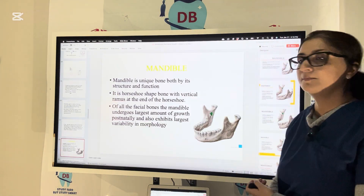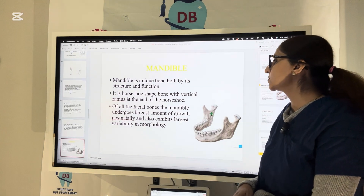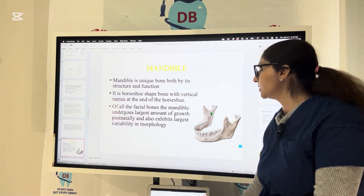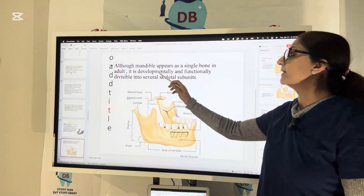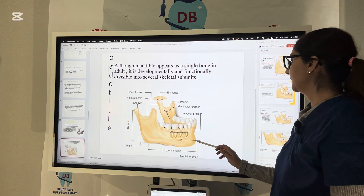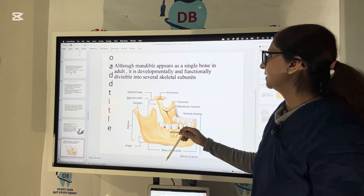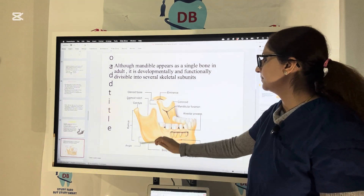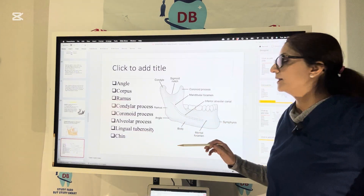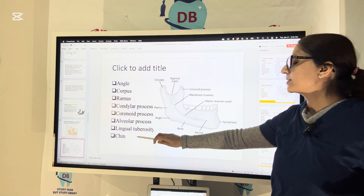The mandible is a unique bone, both by its structure and function — a horseshoe-shaped bone with a vertical ramus at each end. Of all facial bones, the mandible undergoes the largest amount of postnatal growth and also exhibits the largest variability in morphology. Although it appears as a single bone in the adult, developmentally it started from several skeletal subunits. Parts of the mandible include the mental foramen at the apex of the mandibular second premolar, mandibular foramen, coronoid process, condyle, glenoid fossa, sigmoid notch, ramus, angle, corpus or body, alveolar process, chin, and lingual tuberosity.